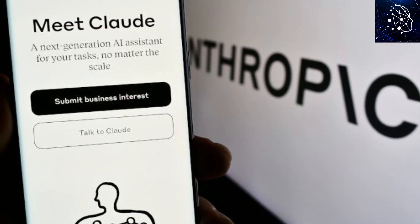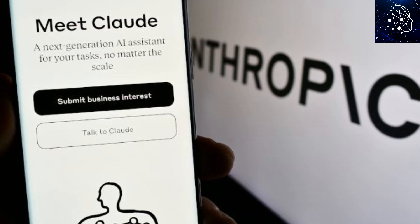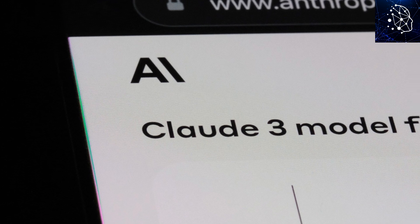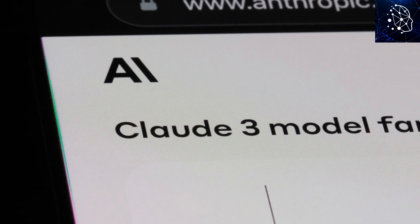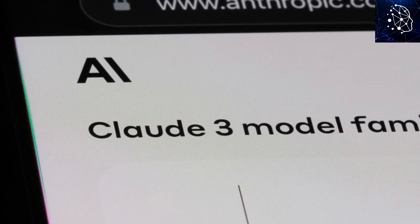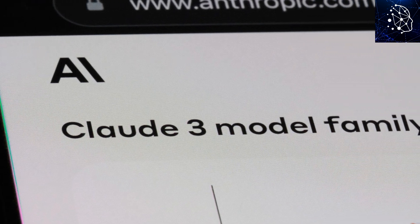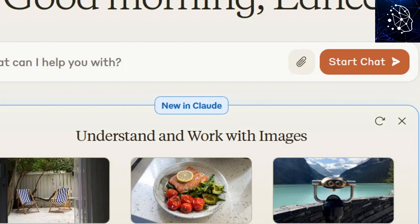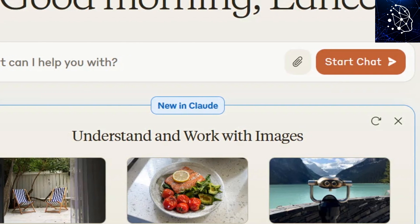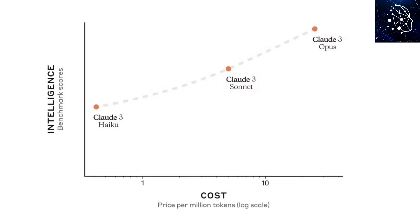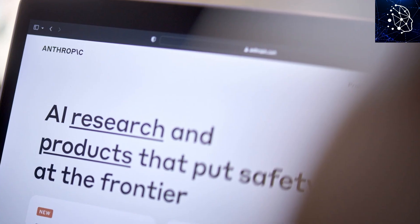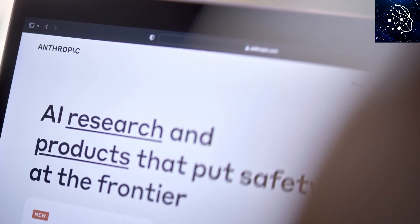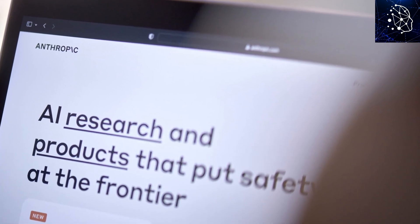Overall, Cloud3 AI is a helpful, reliable, and innovative assistant that can make your life easier and more productive. Whether you need someone to chat with, generate content, facilitate cross-operations, or get things done more efficiently, Cloud3 AI is an invaluable tool for you.